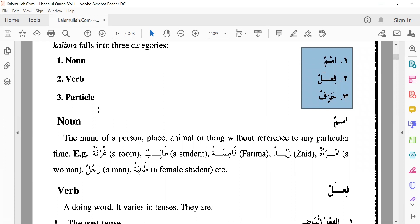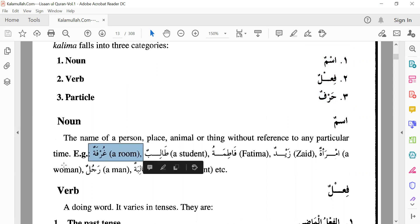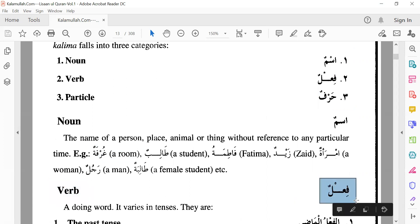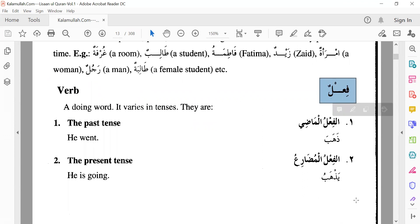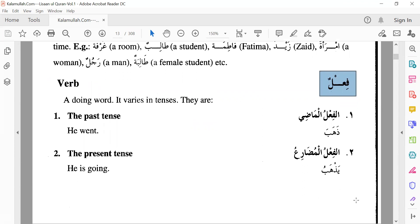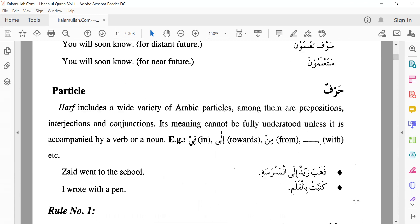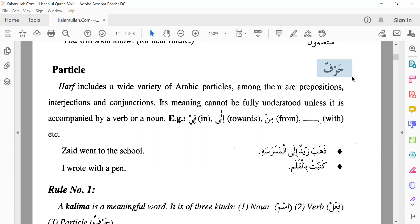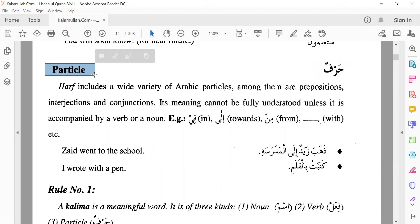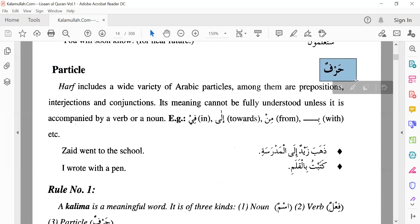This is Isman, Fe'elun, Harfun. Ism is noun — it's not exactly noun in English; in Arabic it is more than a noun, but we will call it a noun for general understanding. It means all names: names of places, animals, persons, things. Also general things like a room — Ghurfatun — this is also an Ism. Fe'elun is a verb — words which have an action. Any action will always be either in the past tense, present tense, or future tense. And Haruf is particle — in English you have conjunction, preposition — here in Arabic everything falls as Haruf. So just three categories: Isman, Fe'elun, Harfun.